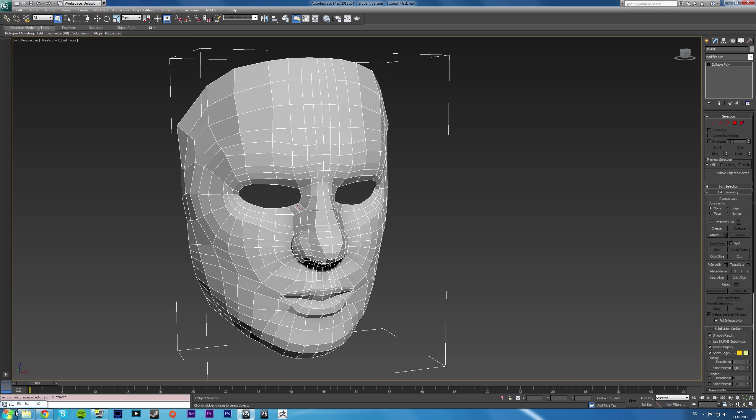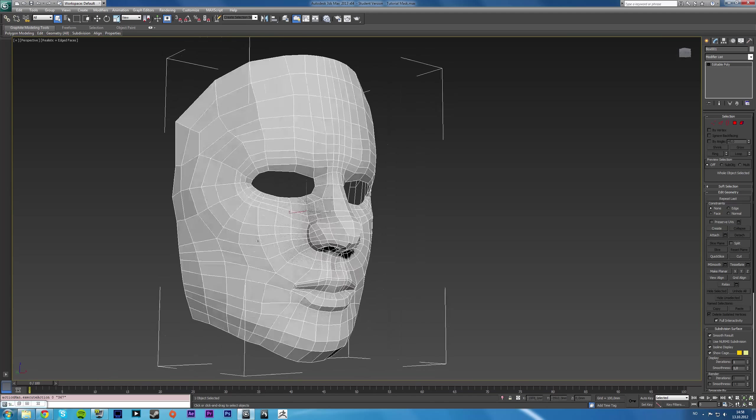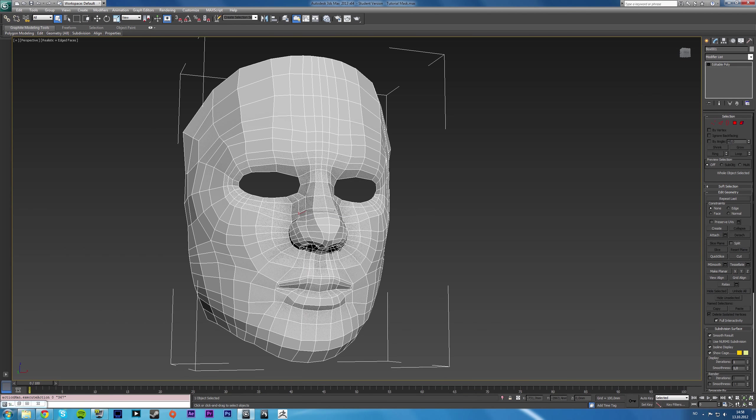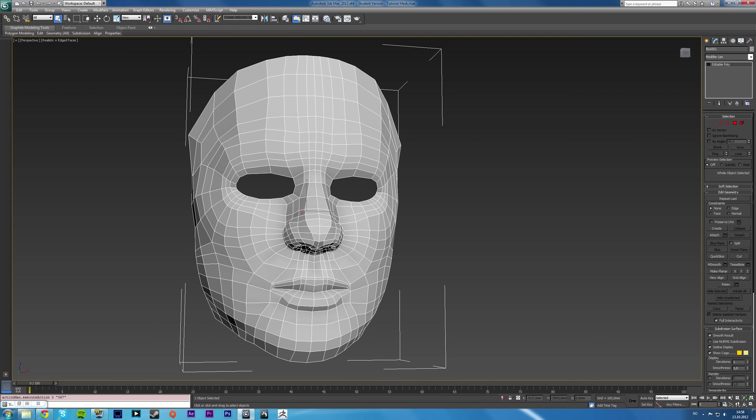Today we're going to talk about unwrapping or unwrapping UV maps for your models, especially organic models. Like if you had a face, now don't bug me about the topology and stuff of this face. It's something that I made really fast so I could have something to unwrap for you today.